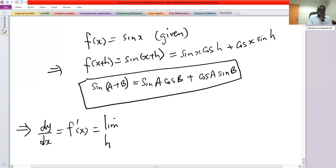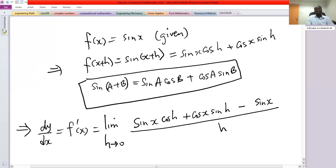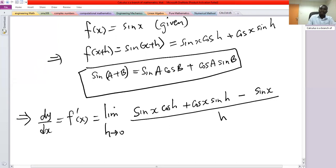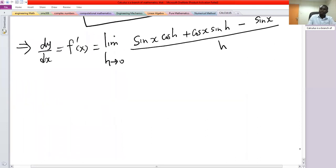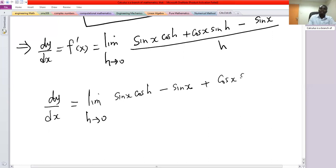Making use of this identity, dy/dx which is f prime of x will be the limit as h approaches 0 of [sin x cos h + cos x sin h − sin x] all divided by h. The numerator has three terms.